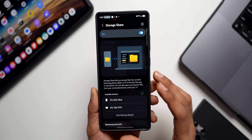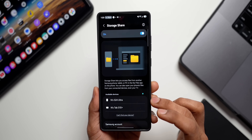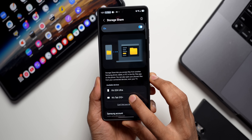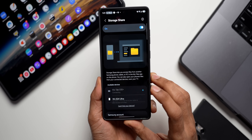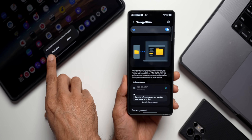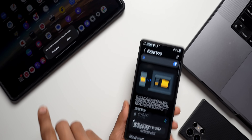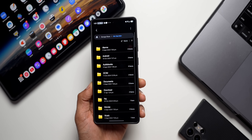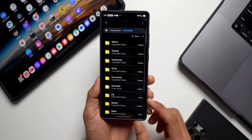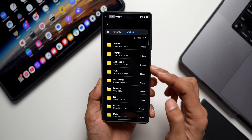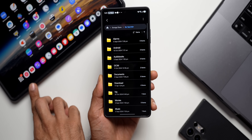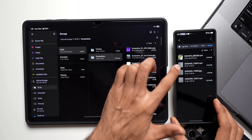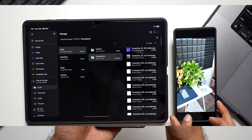We've got a brand new feature called Storage Share, which makes file management across devices seamless. Users can access files from other Galaxy devices — including tablets, PCs, and even TVs — directly through the My Files application. To connect, open My Files, tap on Storage Share, and the available devices will be listed. Just tap to connect and wirelessly access all files and folders from the other device.